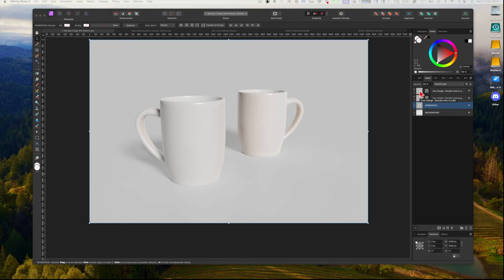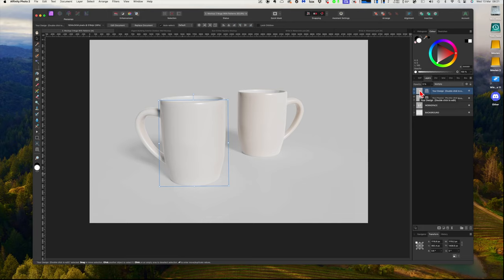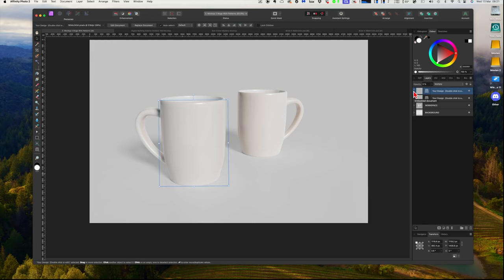Locate the smart object layer, and you can see that there. Look for the layer that contains a smart object. This layer usually has an icon indicating that it's a smart object, and you can see it there. In Affinity, we call it embedded document—such as a small square with an arrow at the corner.